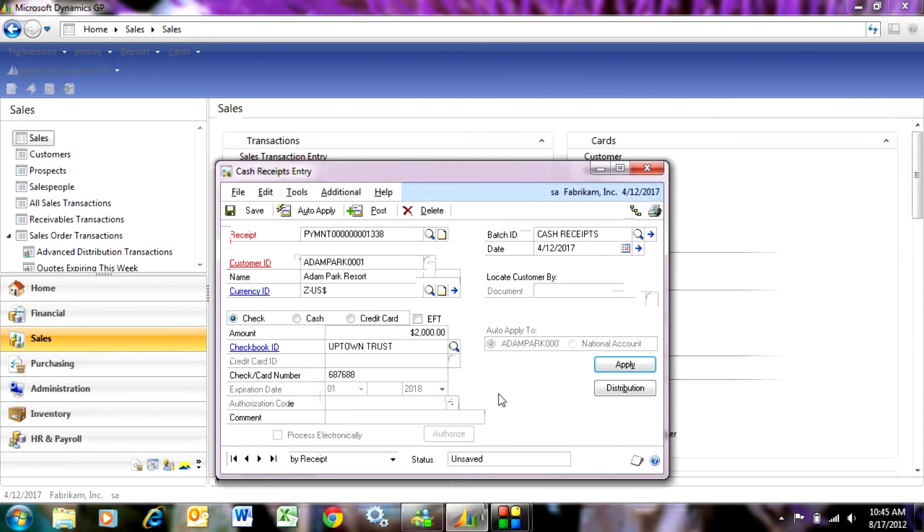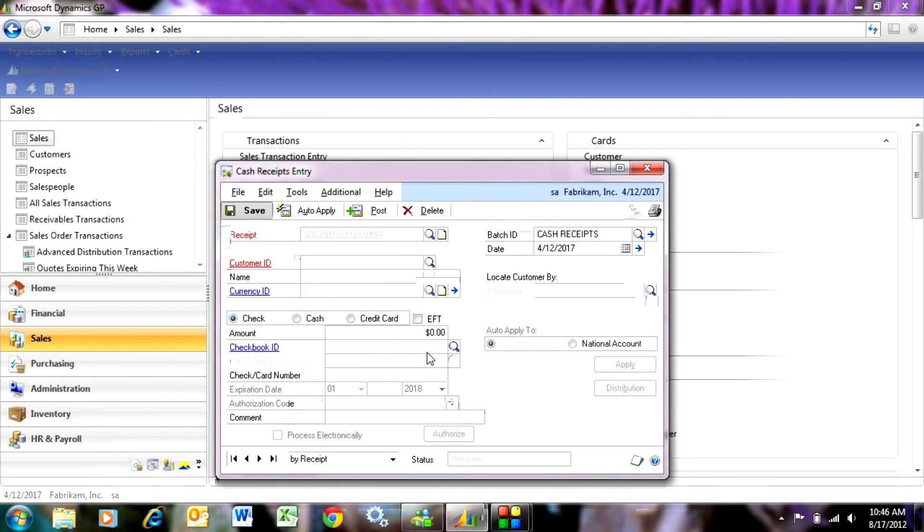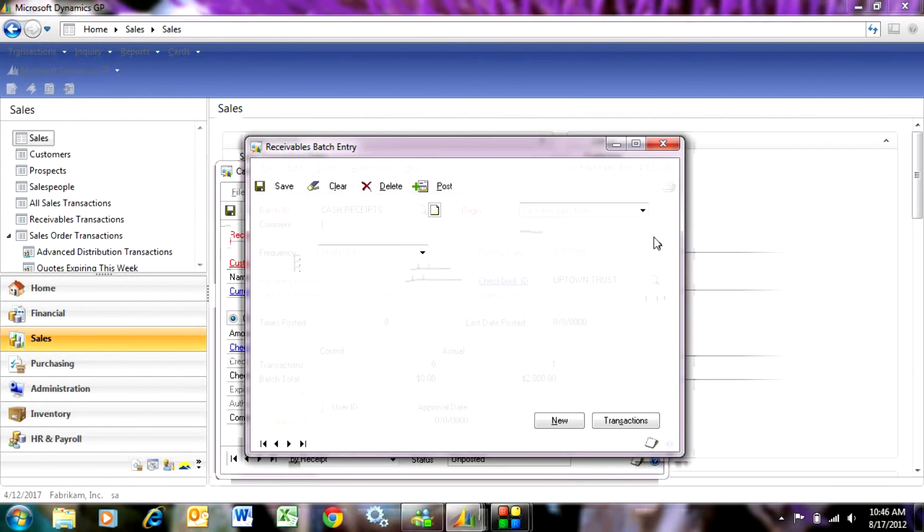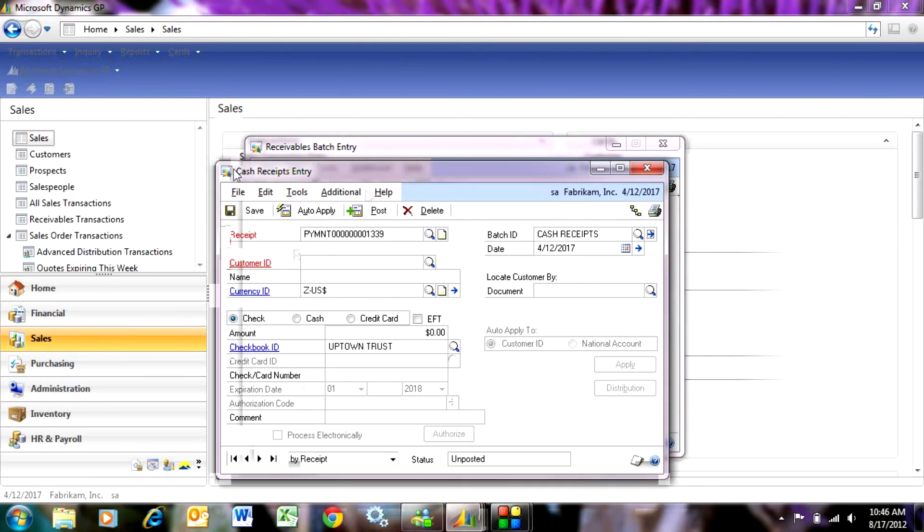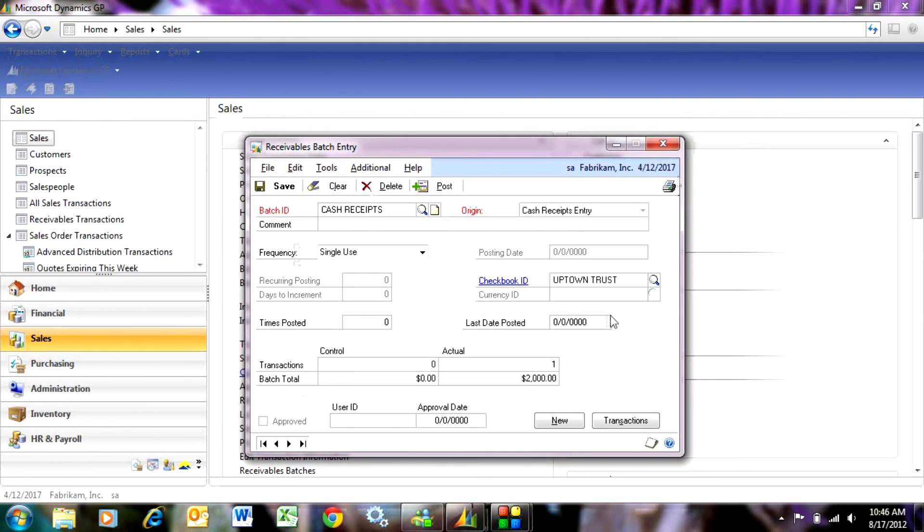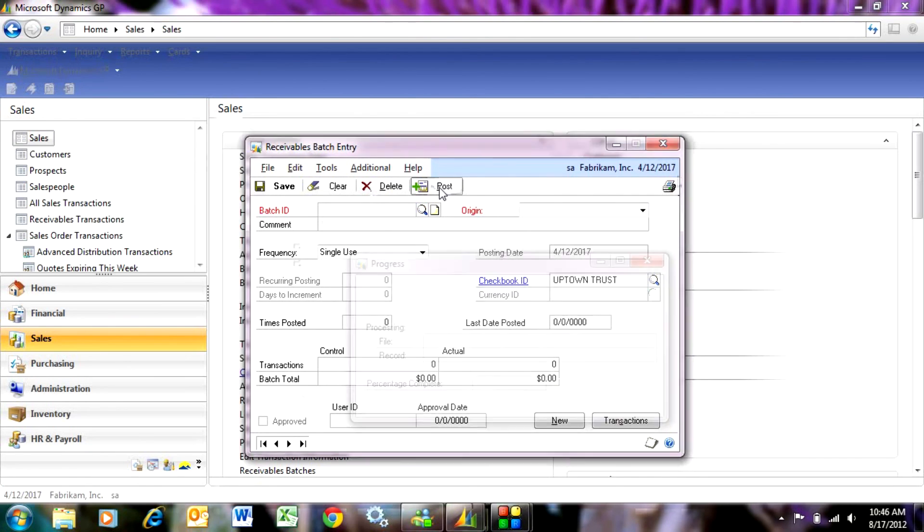I'm going to hit OK. Then I'm going to save that to the batch. Here's the batch here. I can open up that batch if I want to. I've got one record in there for $2,000. It's the one we just entered. I'm going to post that batch.